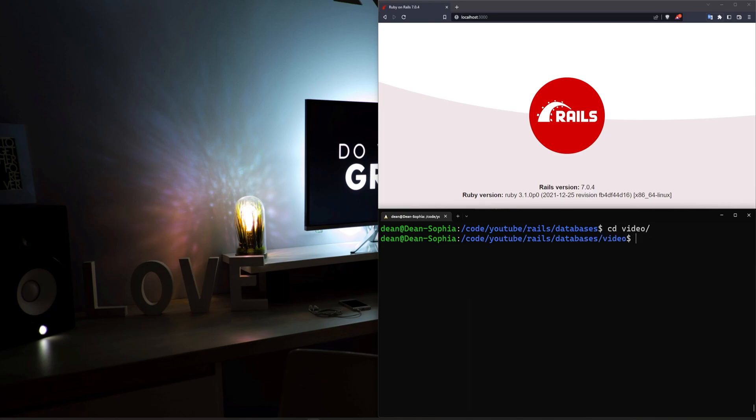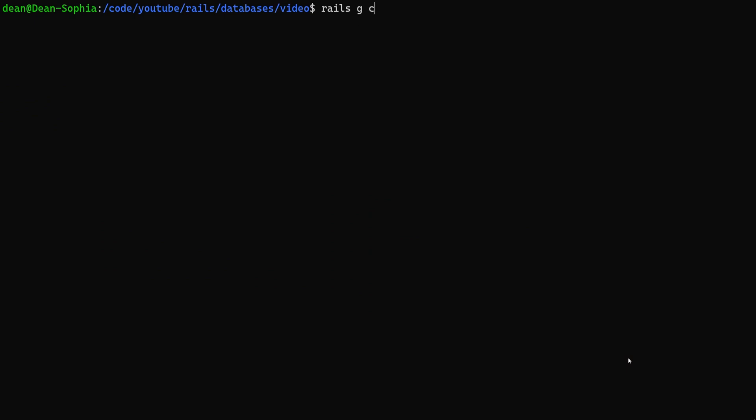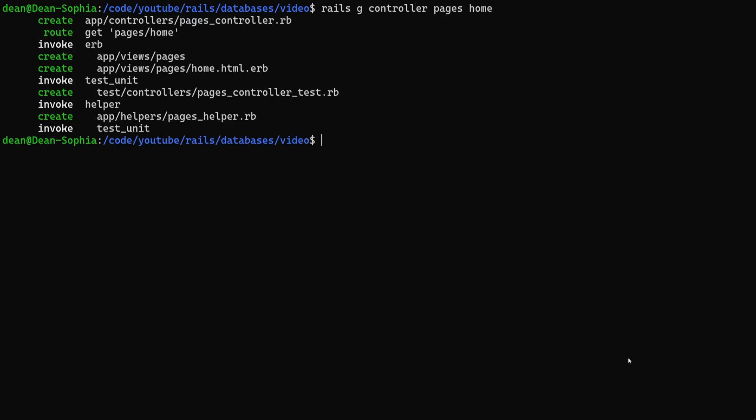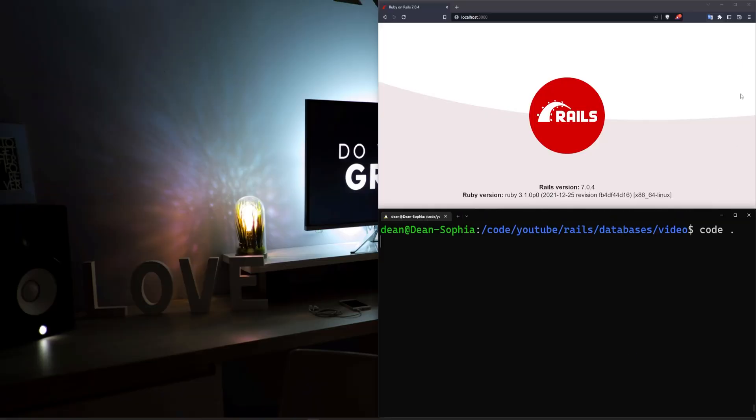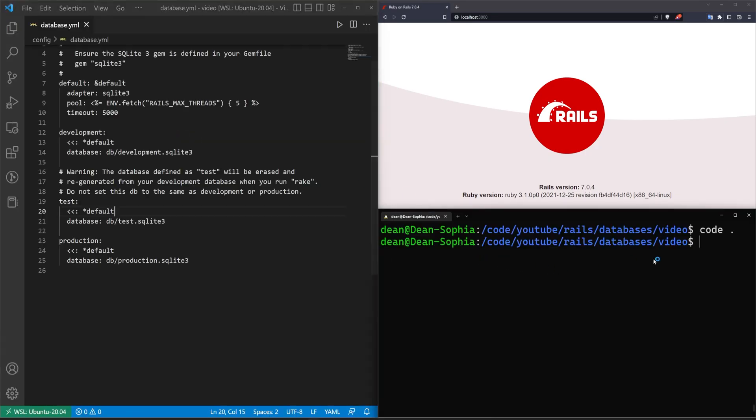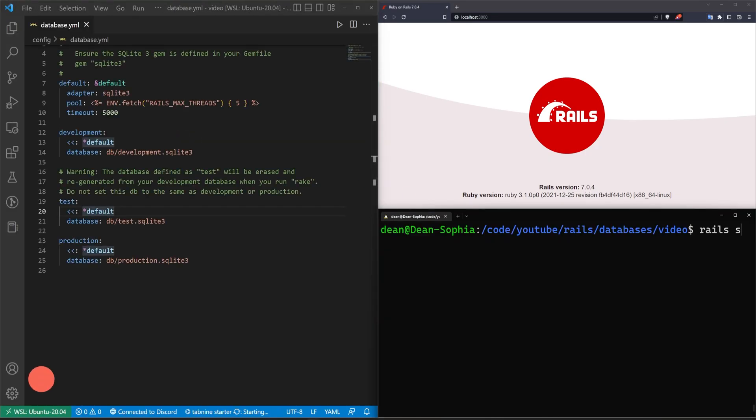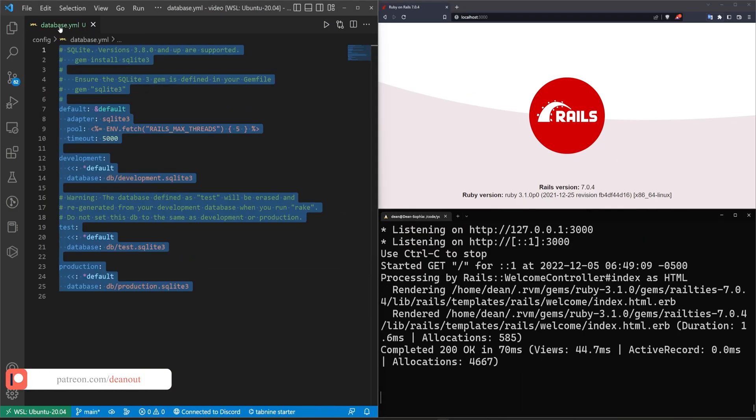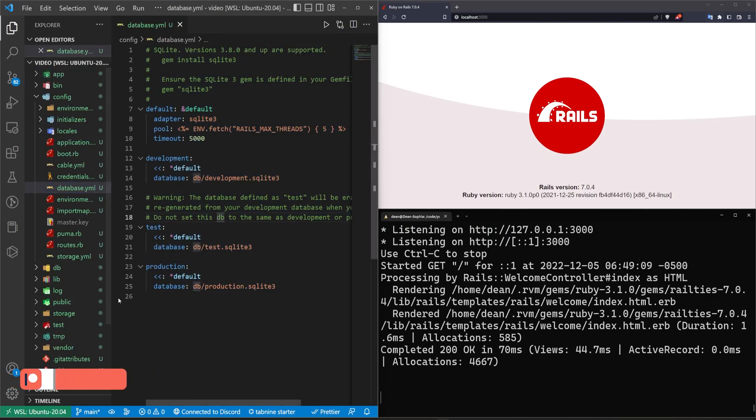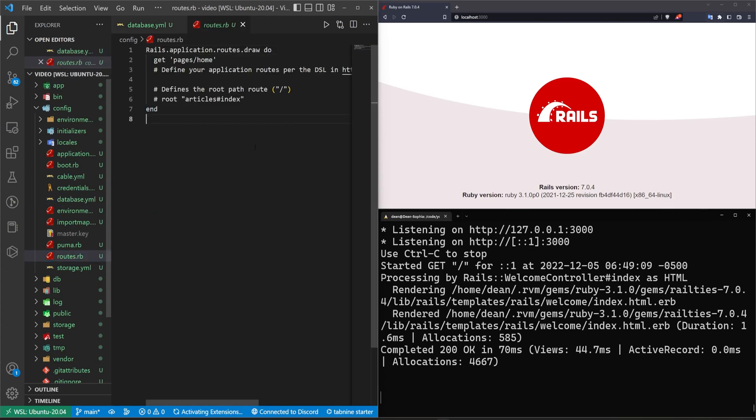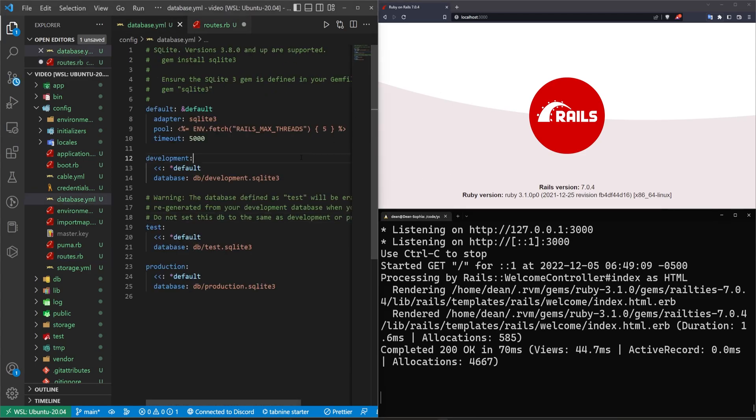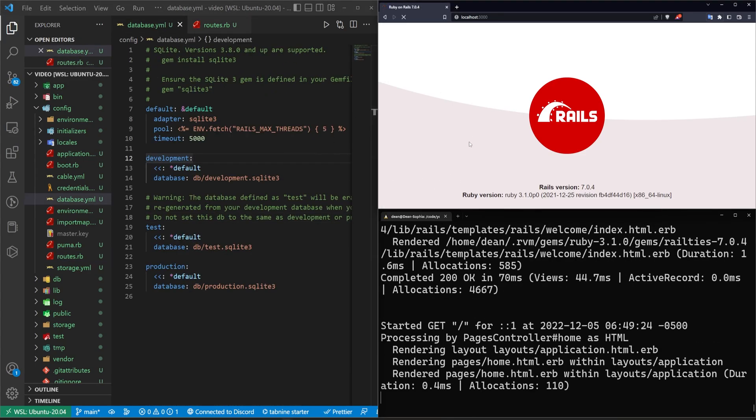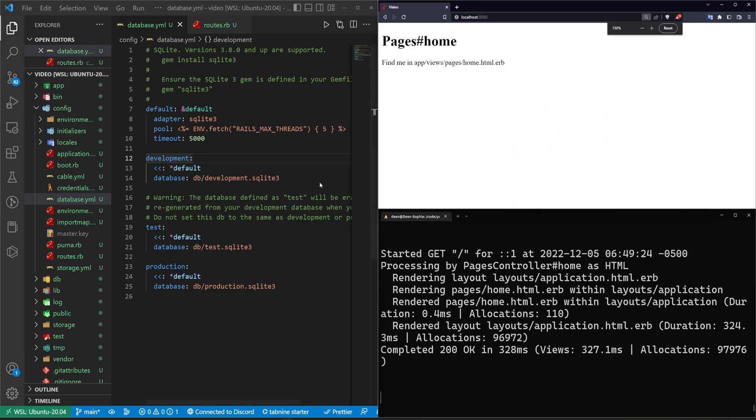To get started, I just have a completely blank Rails app that was just generating as I was talking. We'll just go ahead and do a Rails G controller pages home so we have a homepage to work with. We'll do a code dot so I don't forget to open up VS code. Once that's done, we can do a Rails S to start the server. We have our database.yaml file here. The only other thing we have to do is in our config routes.rb, set this get to a root and this slash to a hash so that we at least have a root to our application.